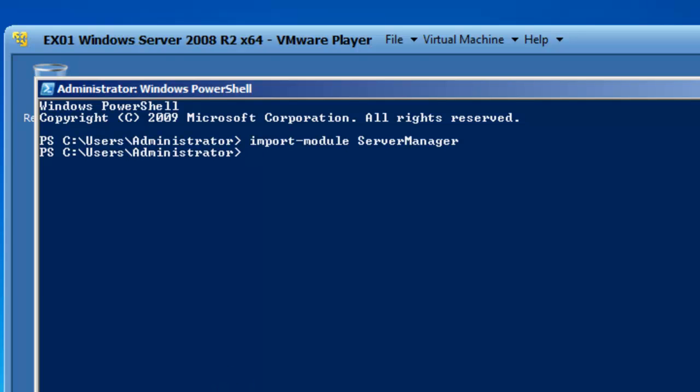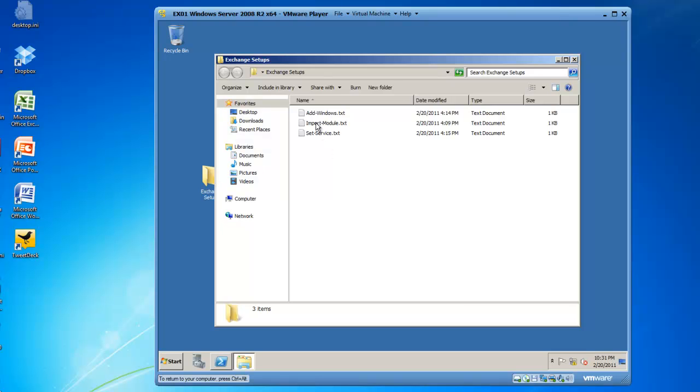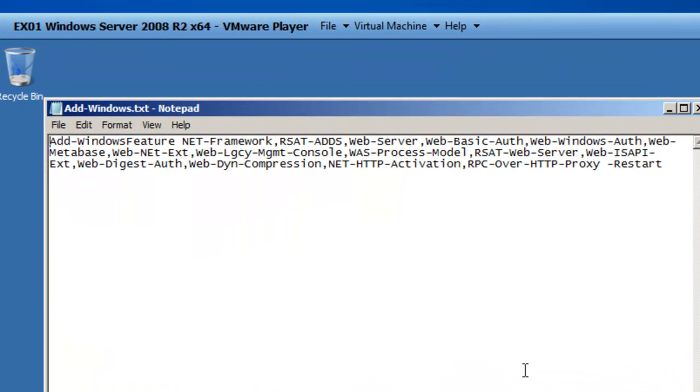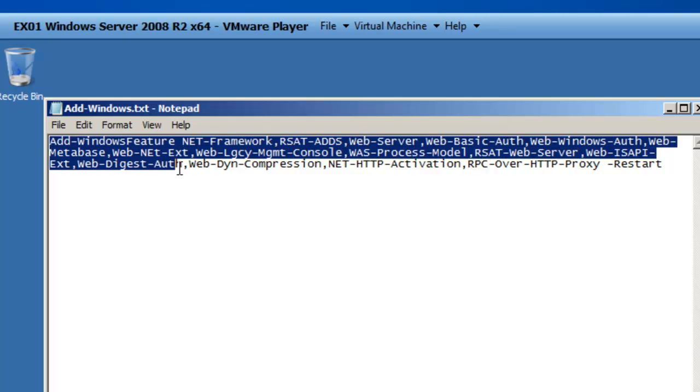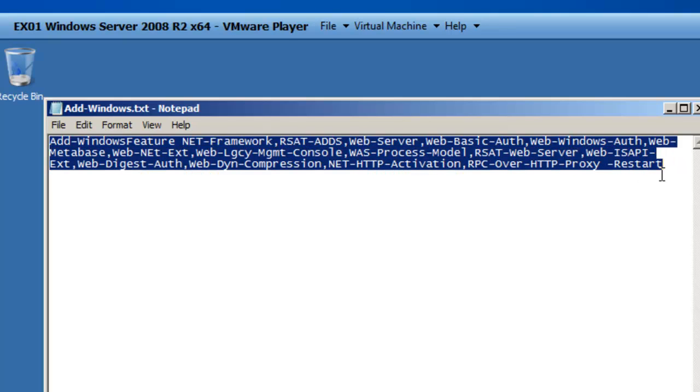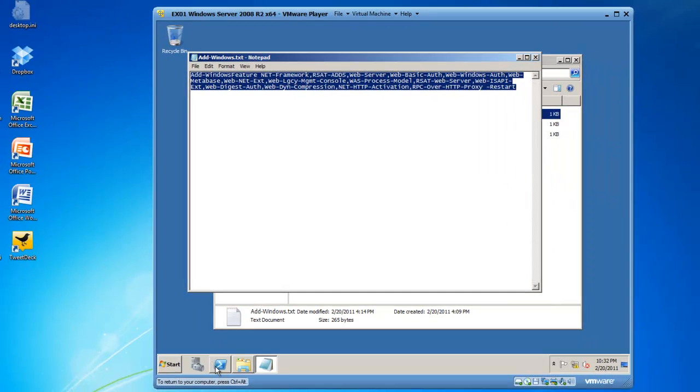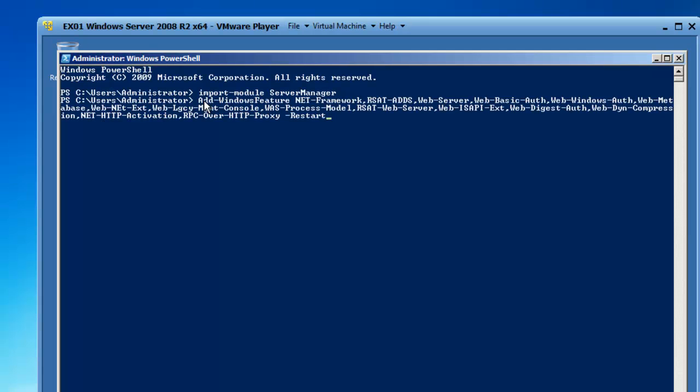From here I am going to run a script I have already written. So I am going to double click on Exchange Setups and go to the Add Windows Script and inside of this script we are adding several features including the .NET Framework, the Remote Server Administration Toolkit for Active Directory, Directory Services, a Web Server, Basic Authentication for Web, Windows Authentication for Web, etc. These are a series of PowerShell cmdlets that are going to prepare your Exchange 2010 server and at the end of it it will restart the server. So I am going to copy these PowerShell commands and then I will go back into PowerShell and I am going to paste those commands in there and hit the Enter key.